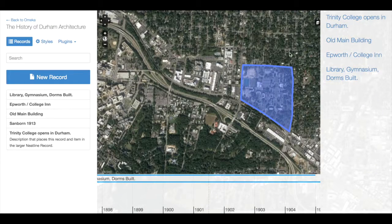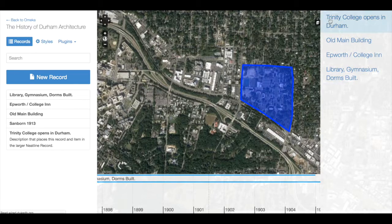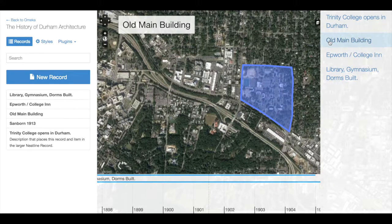By default, the Waypoints list on the right-hand side of the Neatline window will populate based on the order in which you create each record.